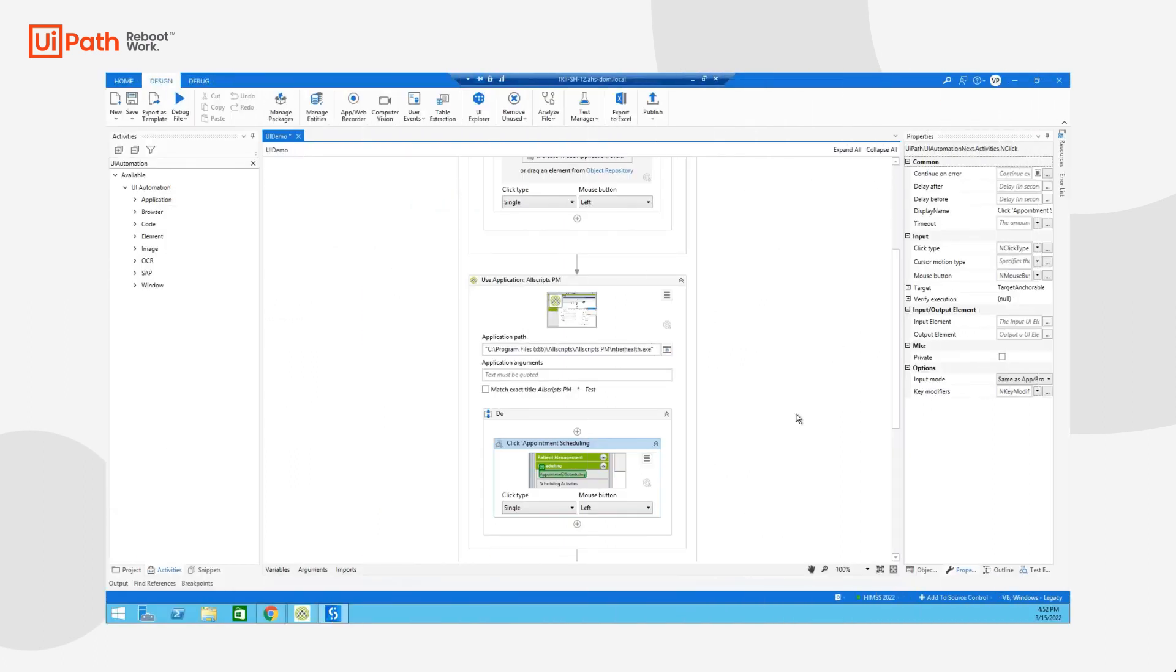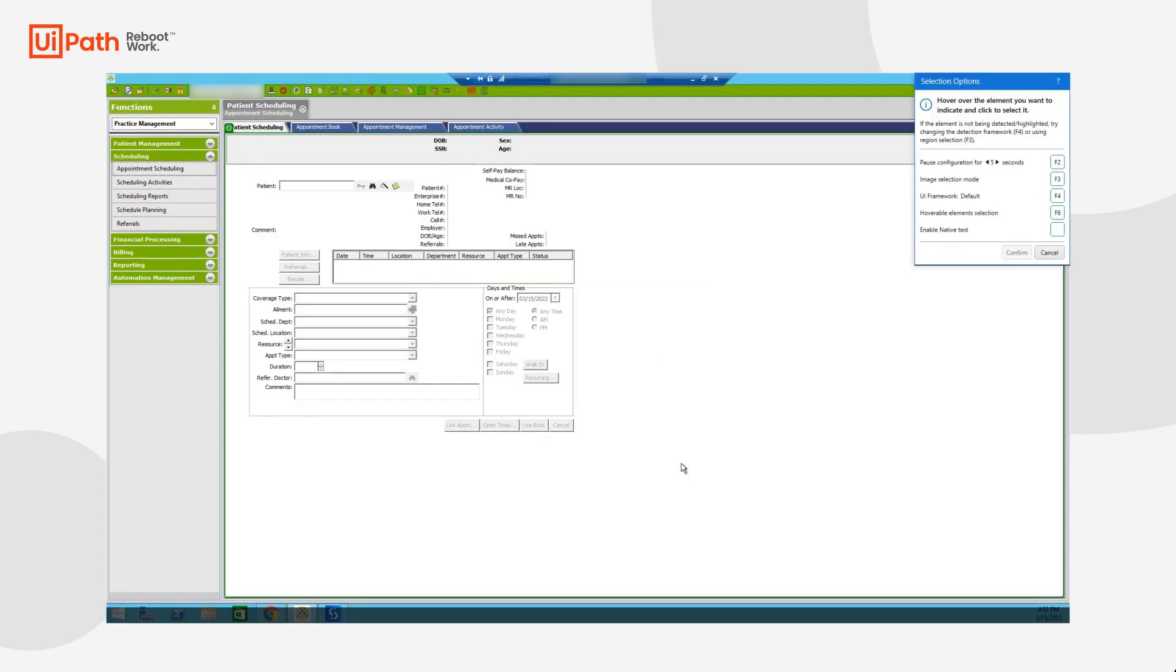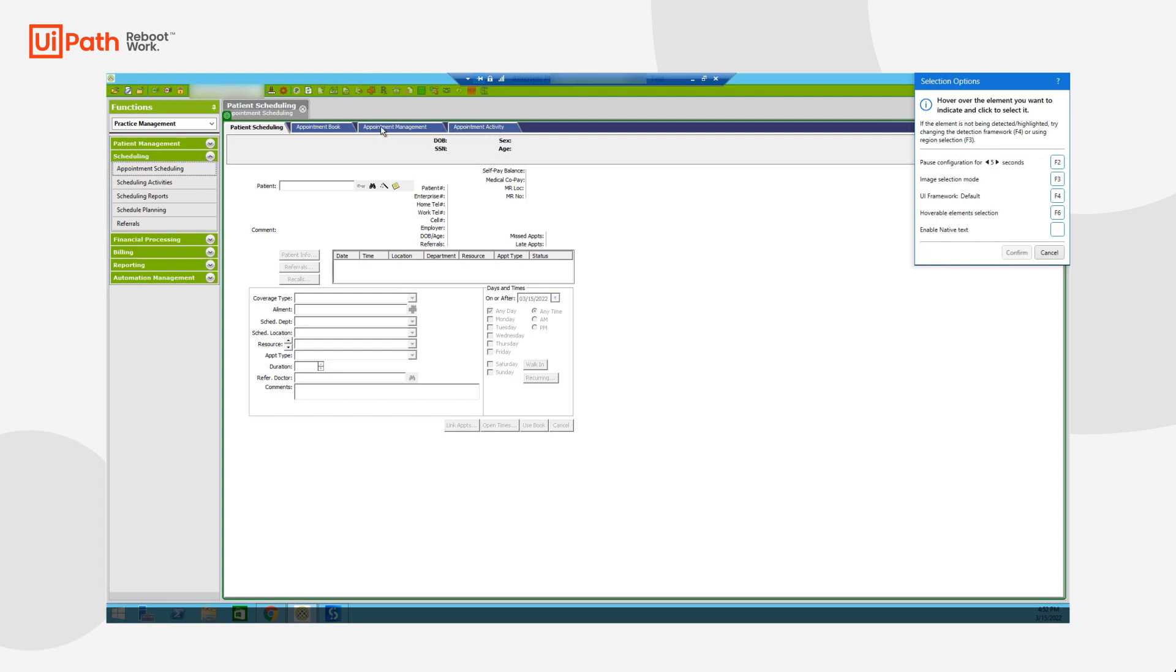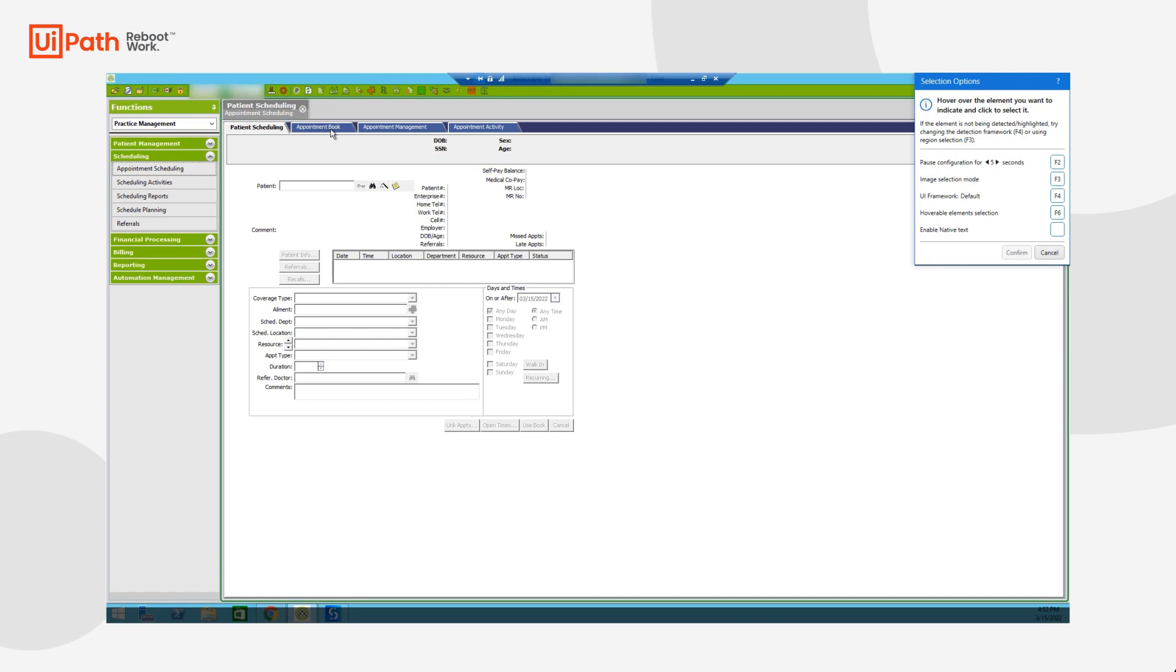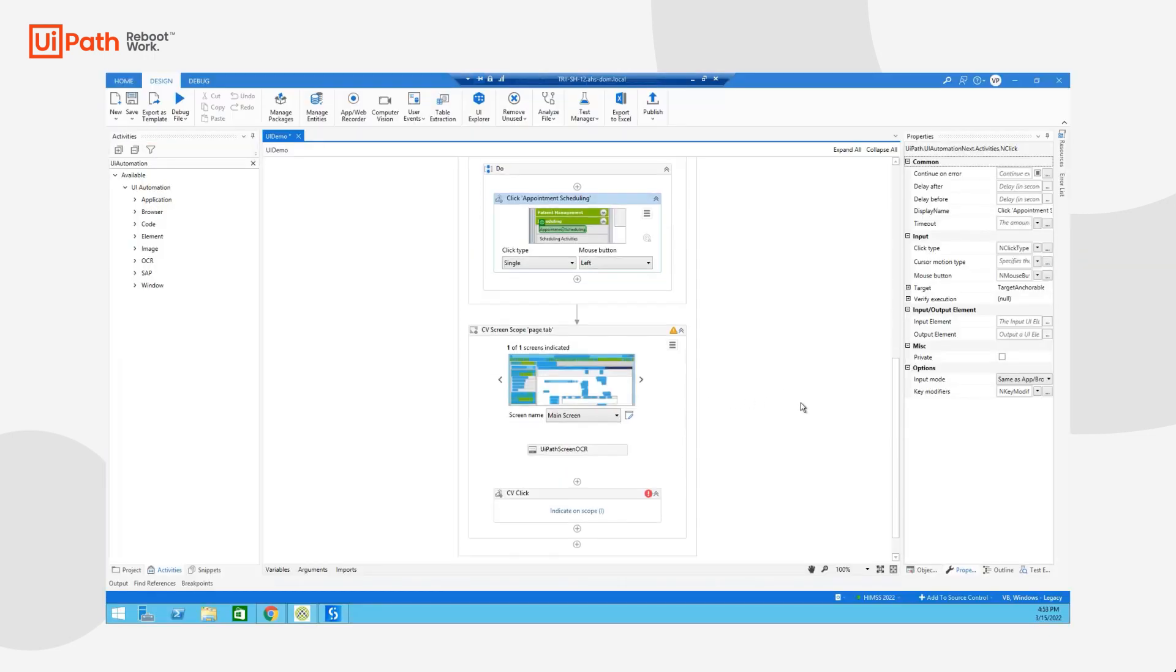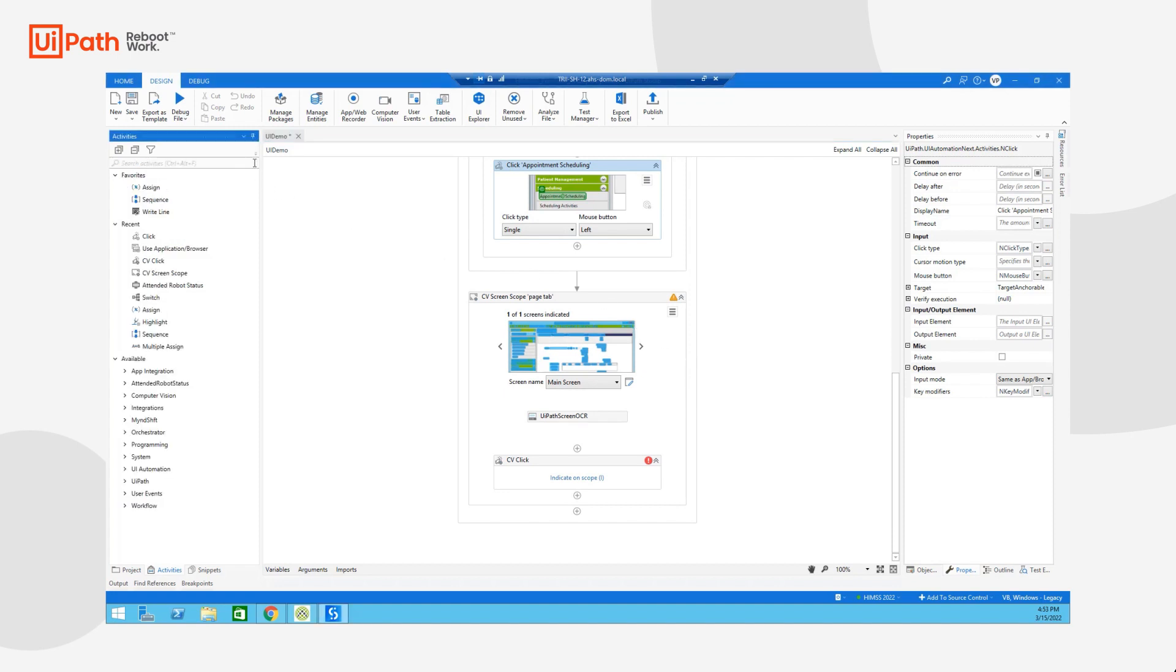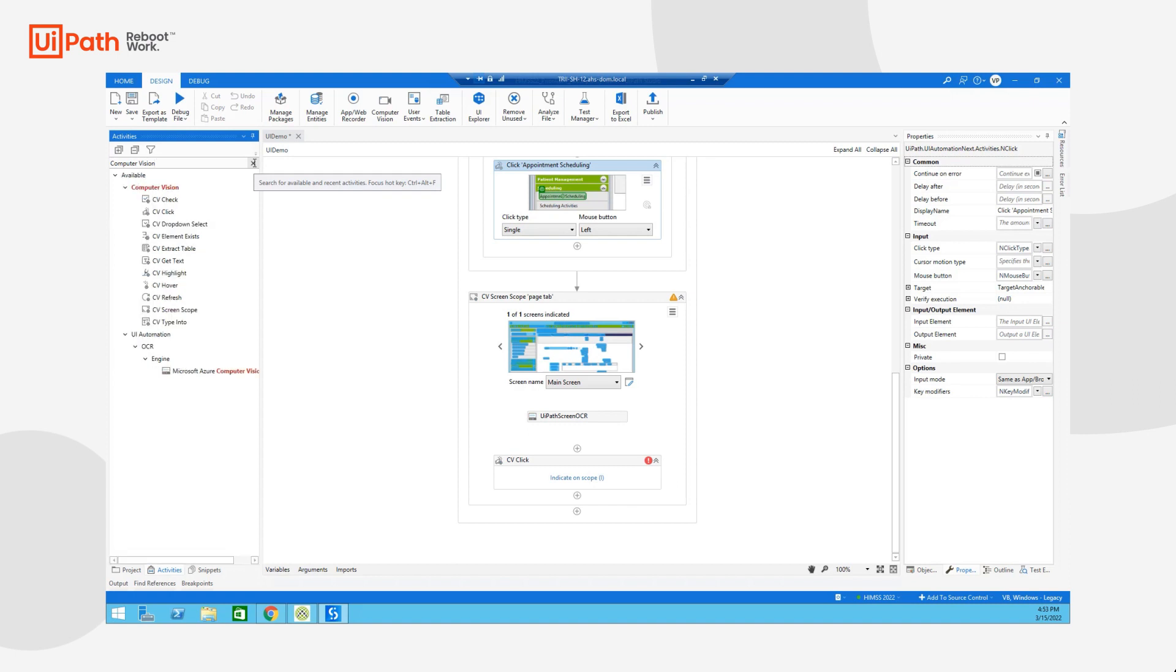So next up, I want to introduce AI Computer Vision. And so if I enter my selection screen mode again, you'll notice if I hover over, let's say a specific tab, this application doesn't expose them to our UiPath driver. However, that doesn't mean that we still can't reliably interact with them. This is where we have a series of computer vision activities. Let me go ahead and bring them up on the screen. You'll see them here.